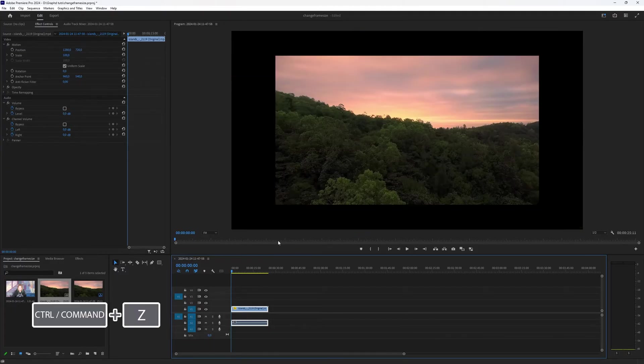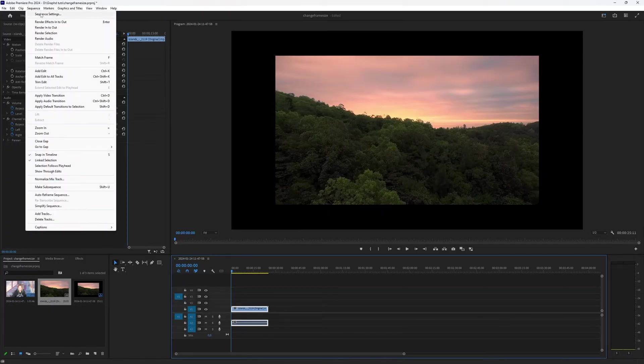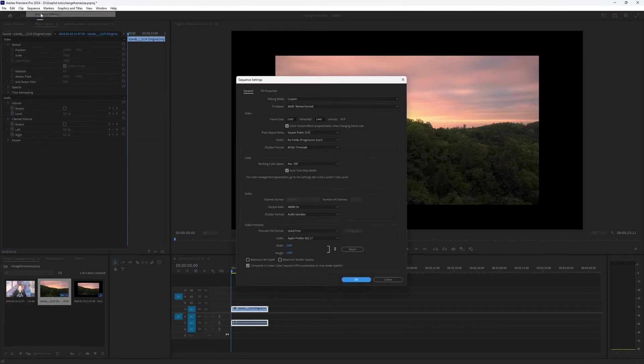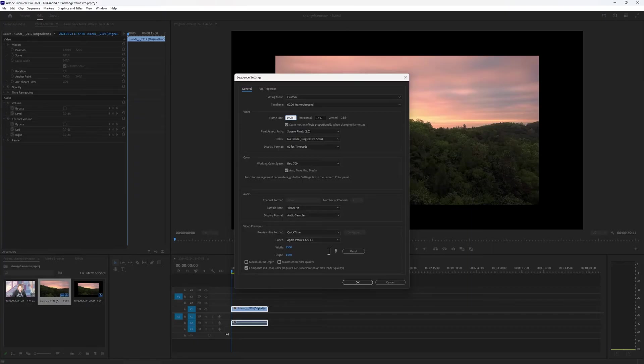If you do not want to stretch your video, then you can go to the sequence and choose sequence settings. And here you can select which size you want your sequence to be. And in this case it will be 1920 and 1080.